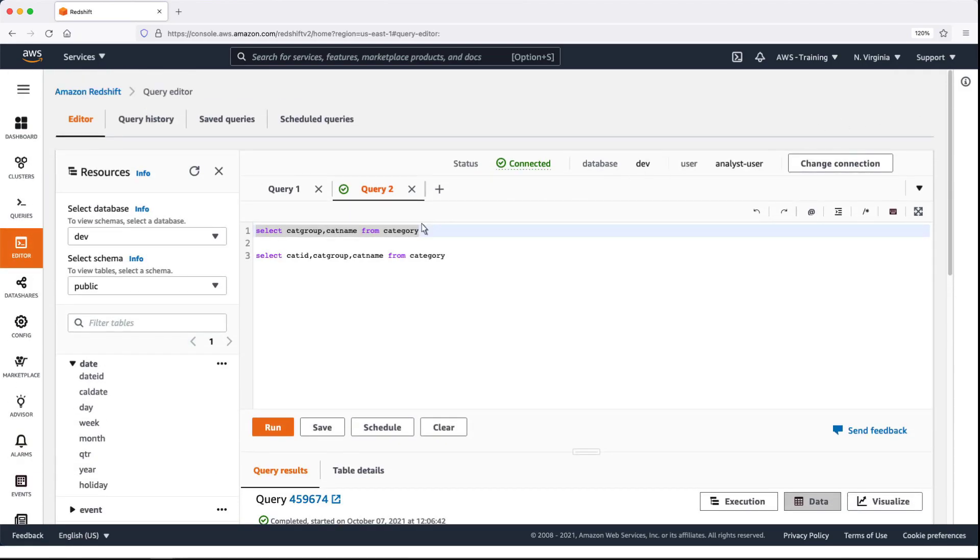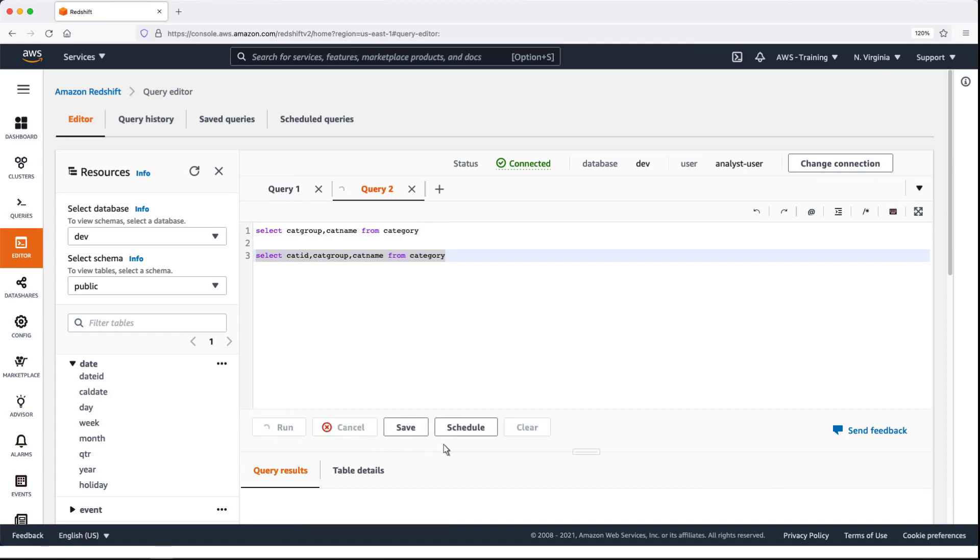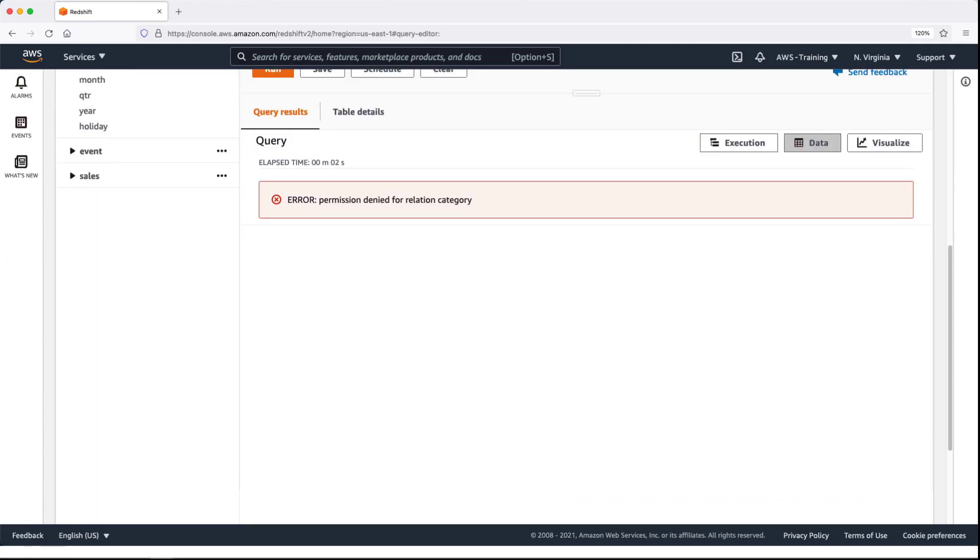Now let's see what happens if the query includes a column the Analyst user cannot access. The query editor has responded with an error message.